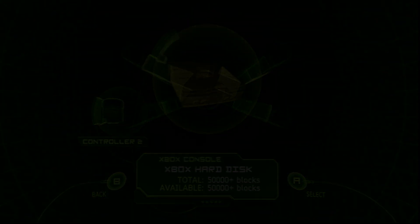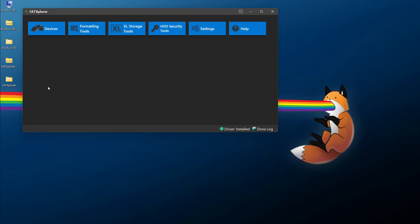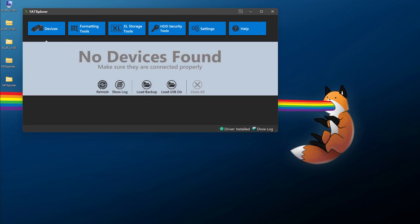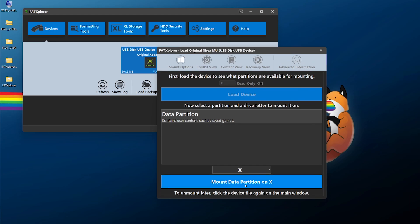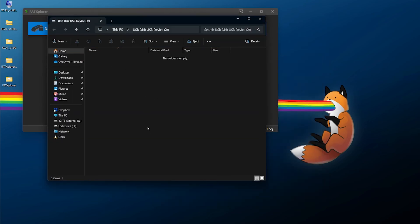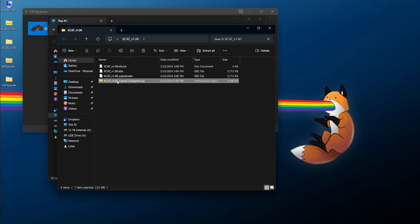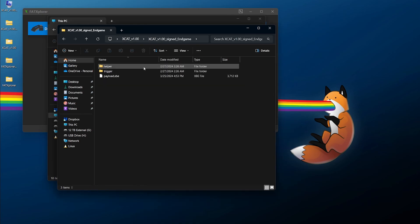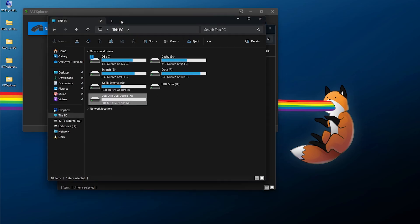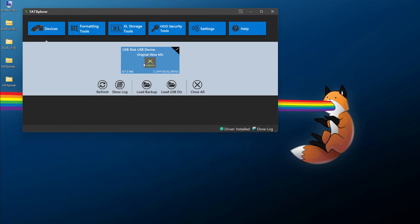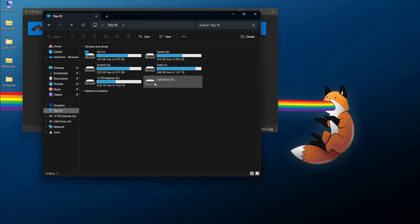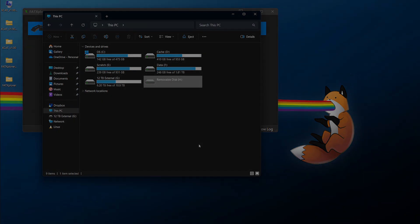If you have a working USB drive, disconnect it and bring it over to your PC. Plug it in and if prompted to format it, do not format it. Once connected, open FAT Explorer, go to Devices, click Refresh, and make sure your USB drive pops up. Click on it, load the device, and mount it to any available partition. Now navigate into the XCAT folder, find the XCAT version 1.0 signed in-game zip, right-click and extract it. Grab the file and two folders, right-click copy, and paste them to your USB drive. Once pasted, unmount it under Devices, find your drive, right-click and eject. Your USB drive is now ready.